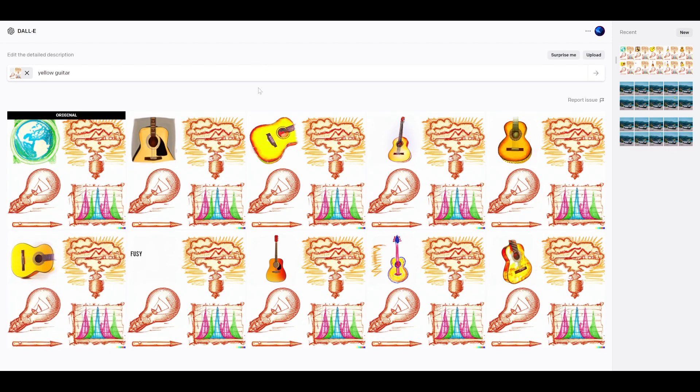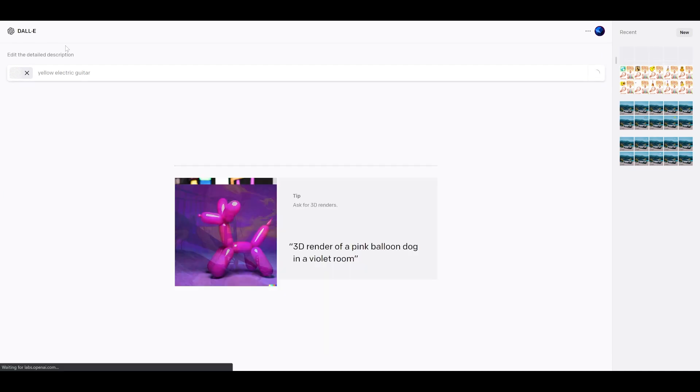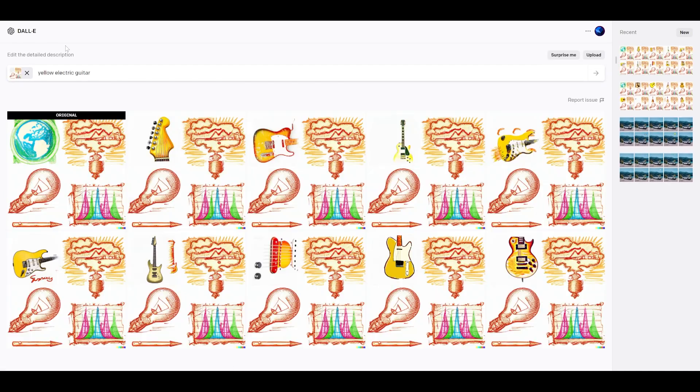So you can see that it did work. If I change it to yellow electric guitar, maybe we'll get something even more bold. Okay, so these options are a little bit better.